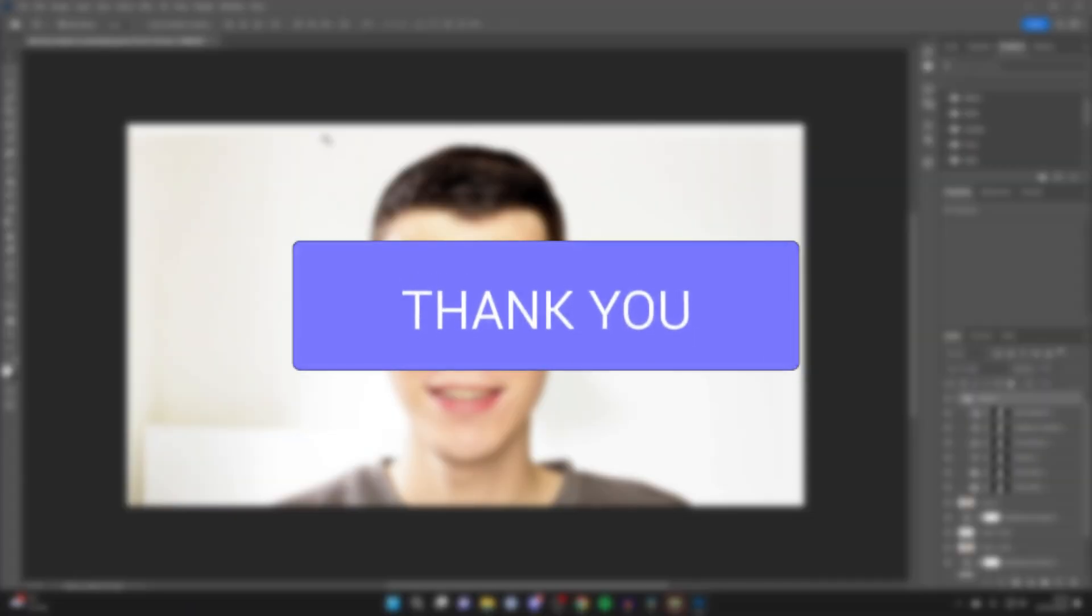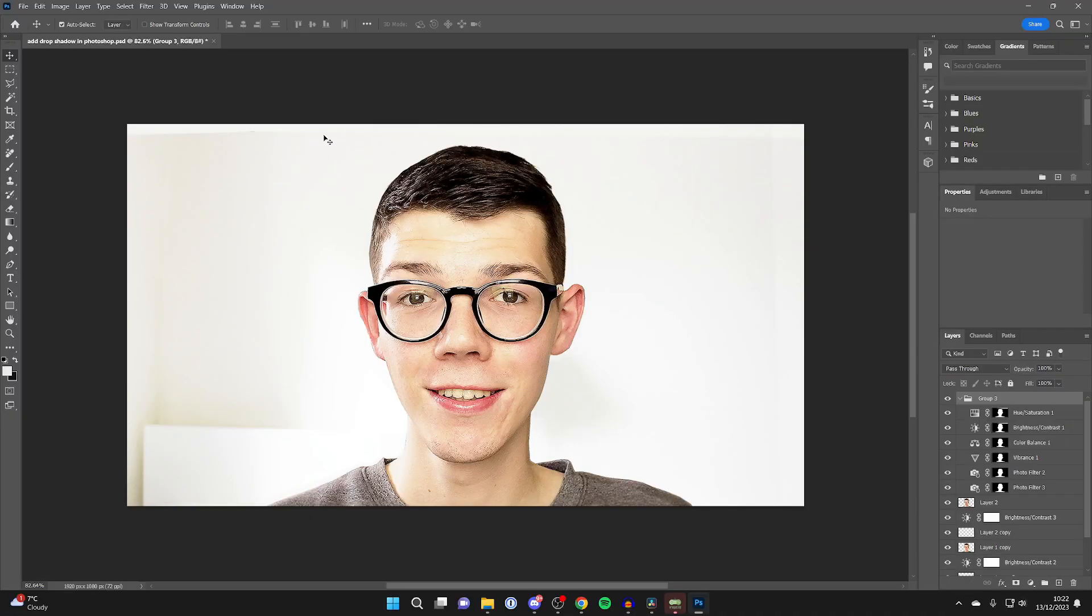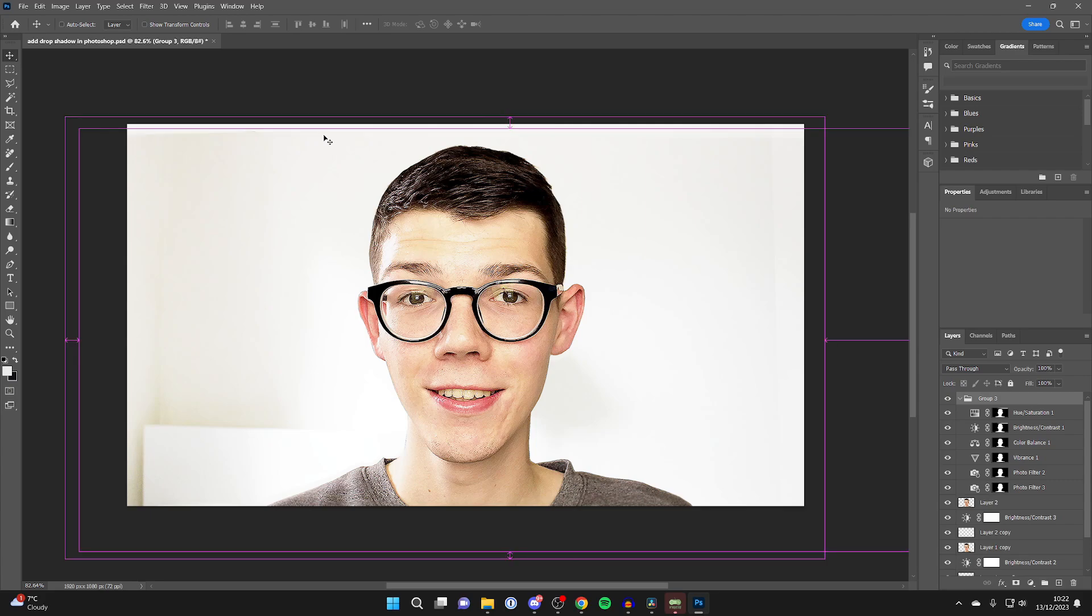There are a few different ways you can zoom in and out while using Photoshop, so let's get started. The first way is by using Ctrl on Windows or Command on Mac and then the plus and minus keys.